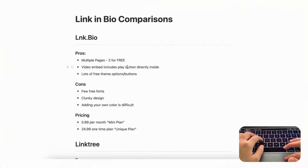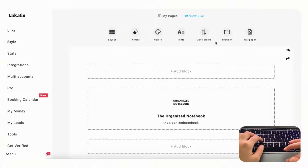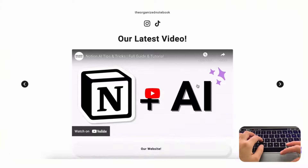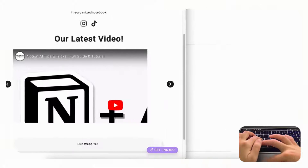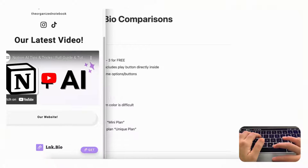Another unique feature is that the video embed includes the play button directly inside. Some link in bios had problems adding a YouTube video, but when we tried it with link.bio it showed up much better. If you click 'view live' you can see a sample we created with our latest YouTube video, and it looks quite nice even in mobile format.